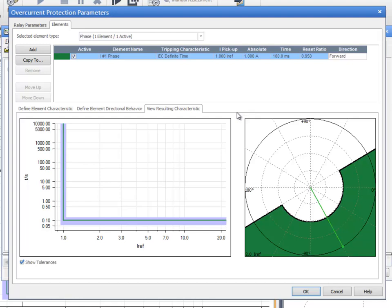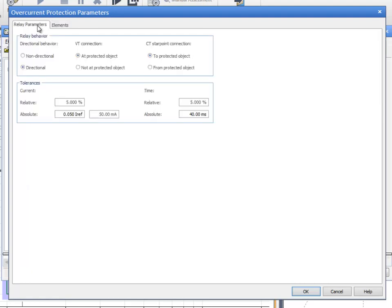To keep all these concepts in mind, we will proceed by configuring the overcurrent block according to the relay we are testing in the OCC file, that is, a non-directional relay with two definite time elements.